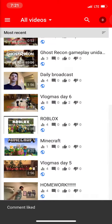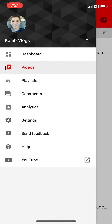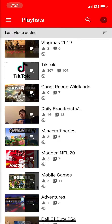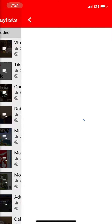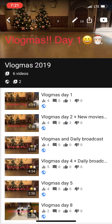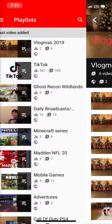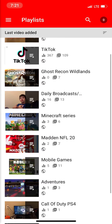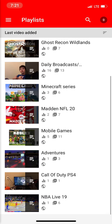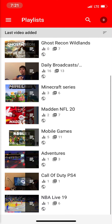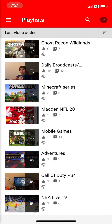Okay, so that's honestly how I do it. Here are my playlists: Daily Broadcast, Minecraft Series, Madden Mobile, Games Adventures, Call of Duty, and NBA Live 19.